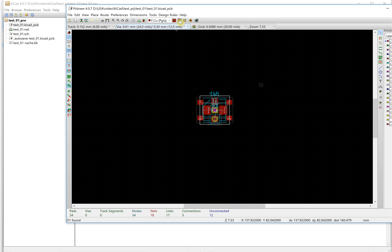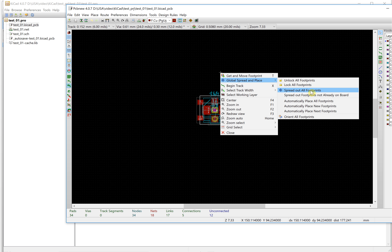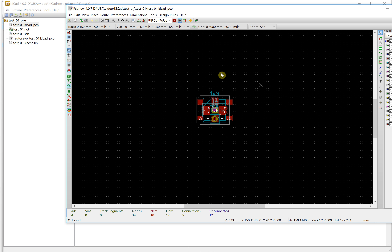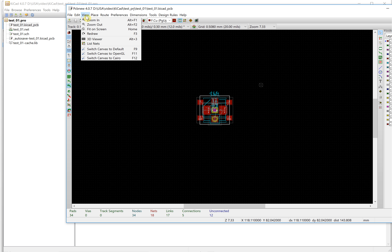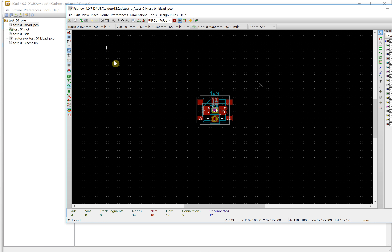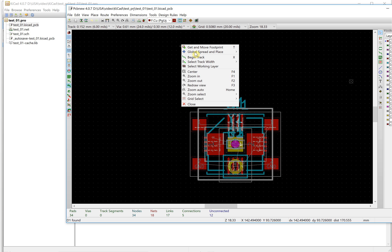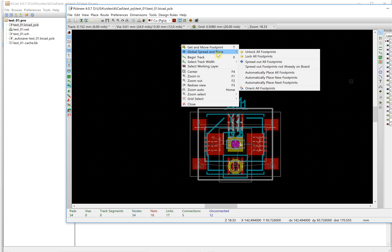Press here, choose 'footprint mode', and then use this command to spread out all the footprints. Before you do this, notice one thing: the view has to be set to Default, not OpenGL. If you choose OpenGL the menu will be different. Choose the Default setting — with Default you can use the spread submenu to spread out all footprints.